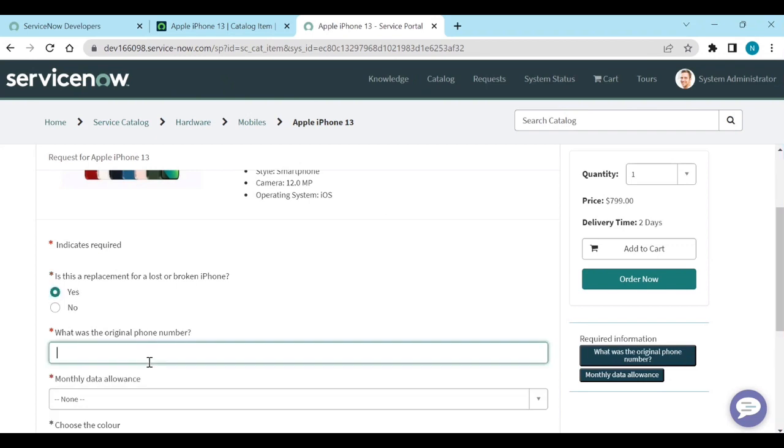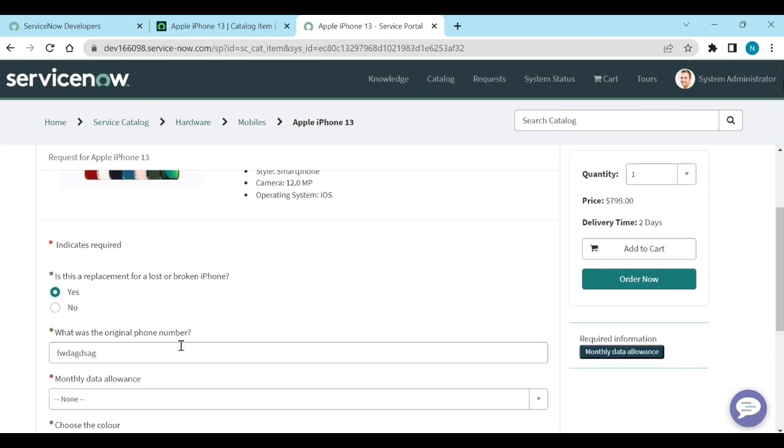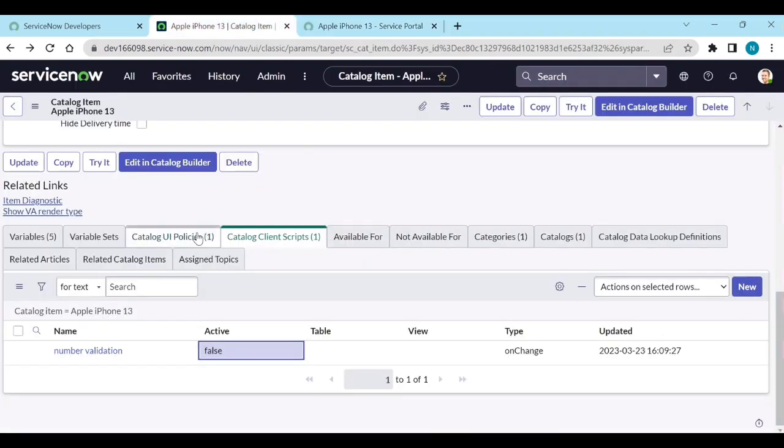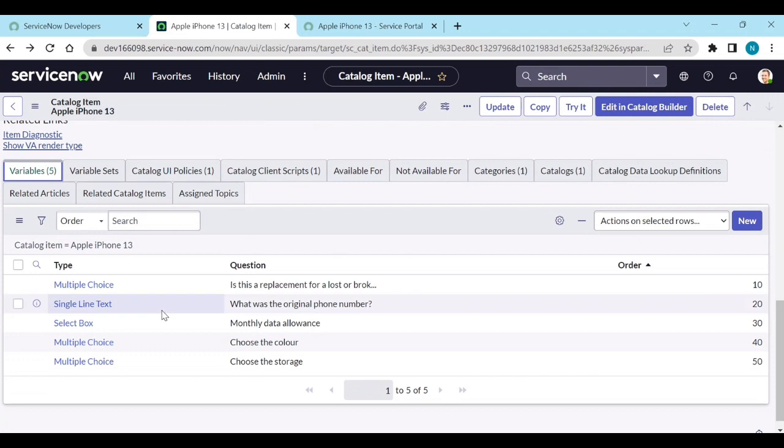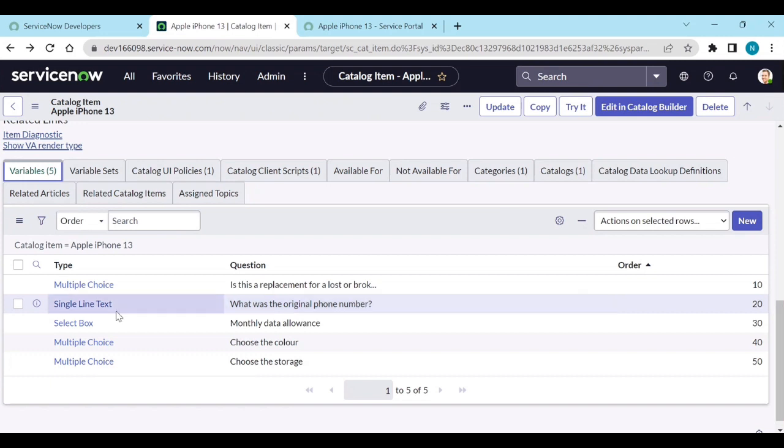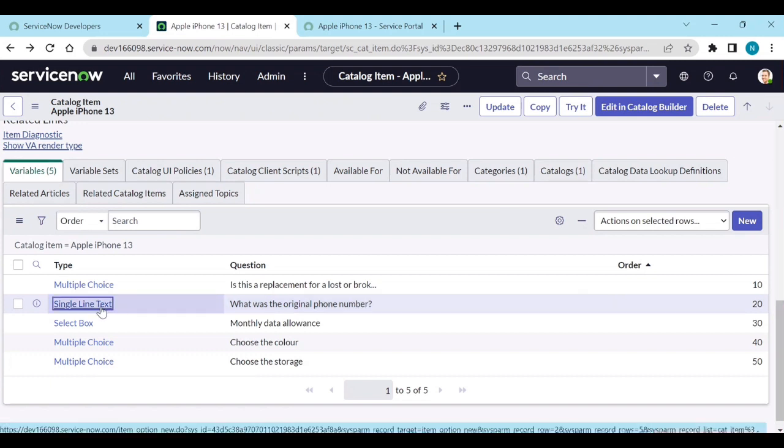If I enter anything, it is taking. There is no validation now. Now how to do this validation directly without scripting? Go to the variables, go to the variable which you want to have regular expression like phone number. Open this one.